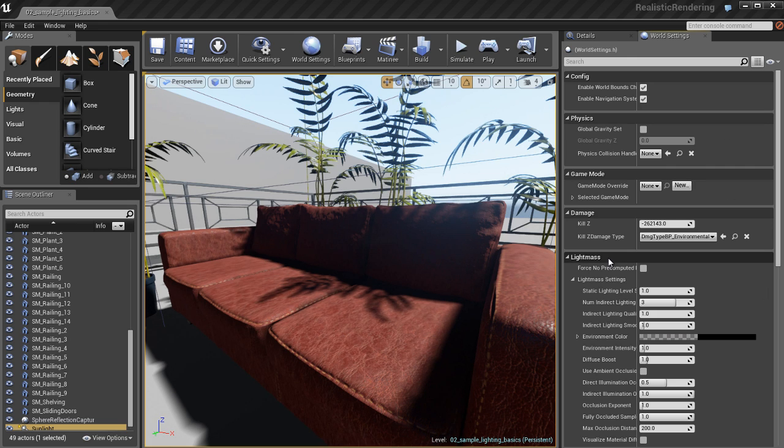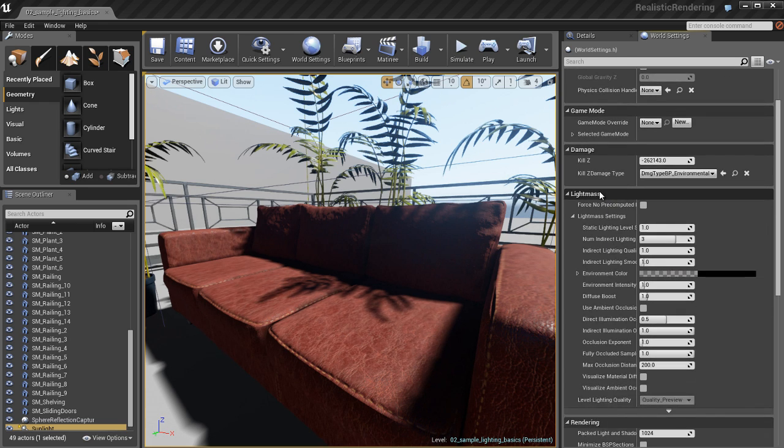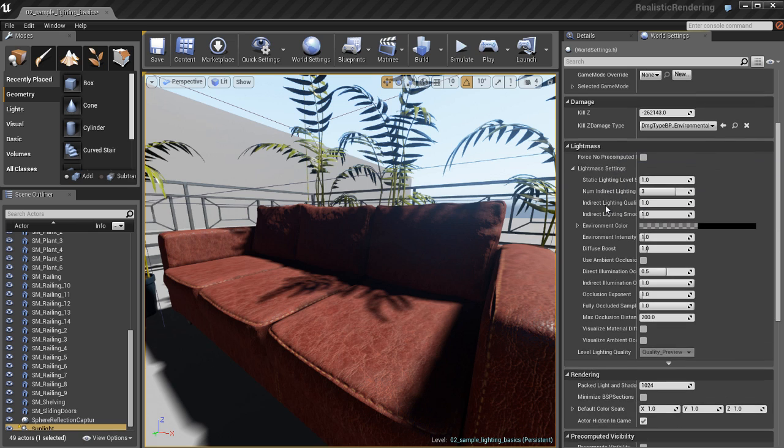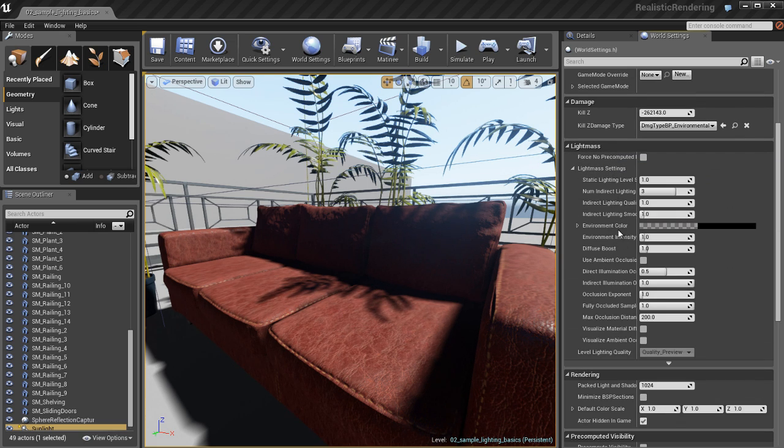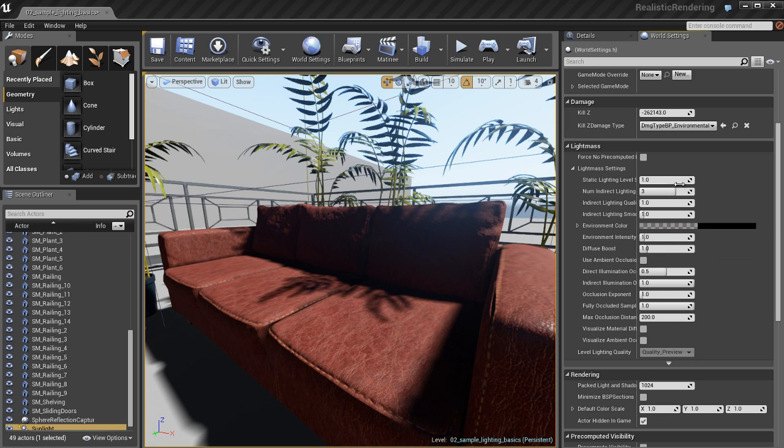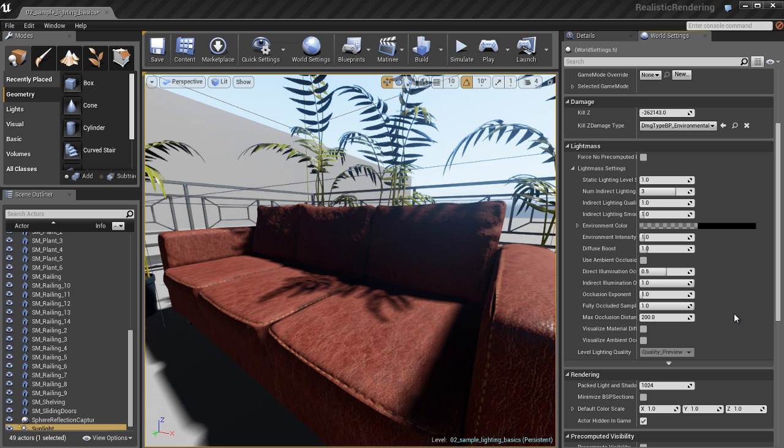So, it's very important to gain access to your Lightmap settings, know where to find it, so that you can adjust these settings. Now, we're going to go ahead and have a look at this. So, you want to go down to Lightmass, expand to Lightmass settings, which might be collapsed. And now we have all these different settings.